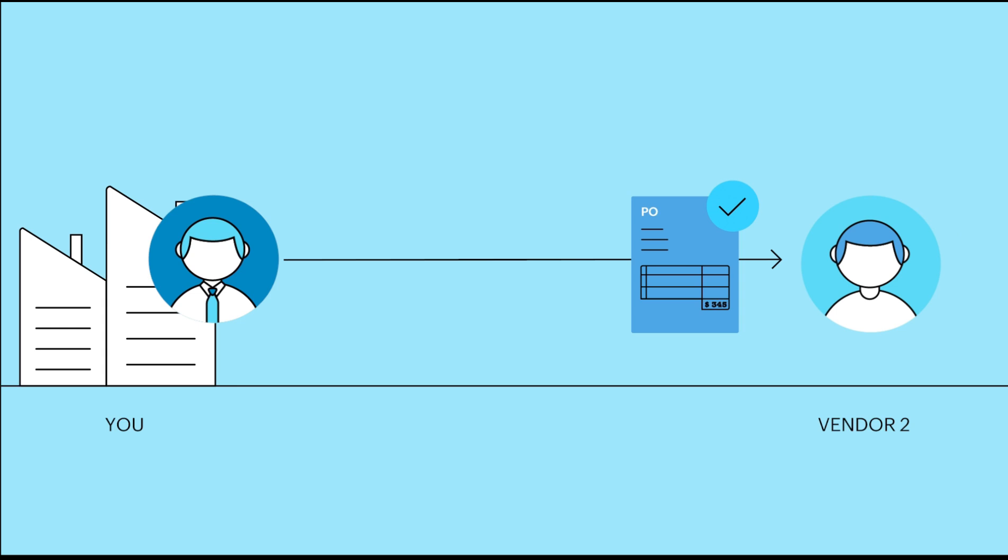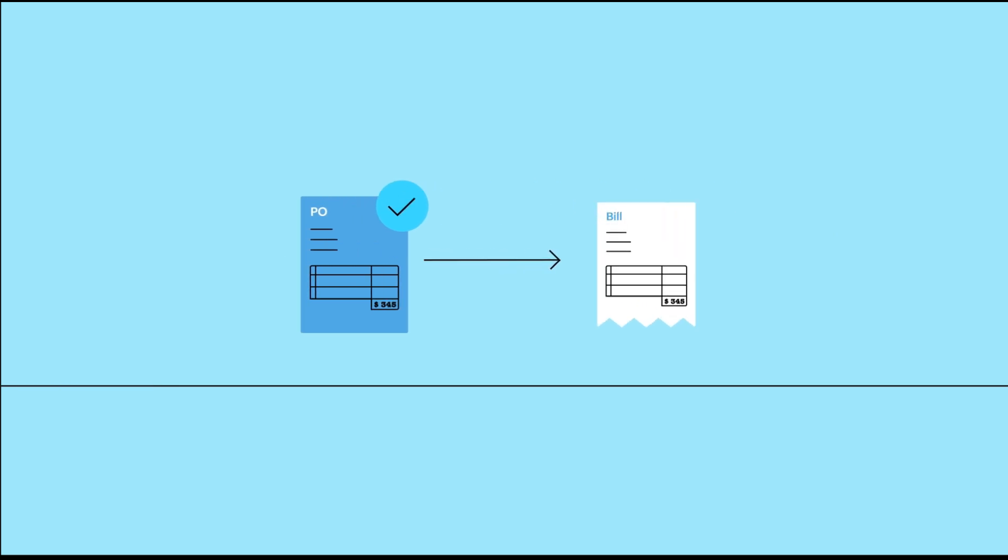Once approved by your vendor, this purchase order can be converted to a bill. Let's learn about purchase orders in Zoho Books.